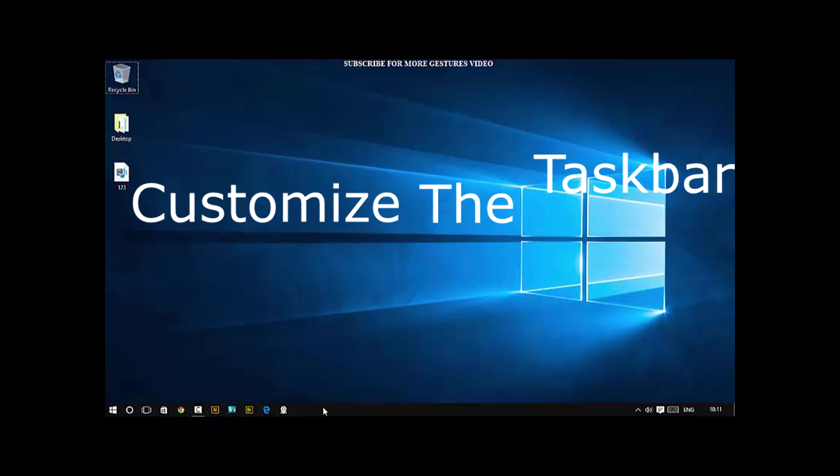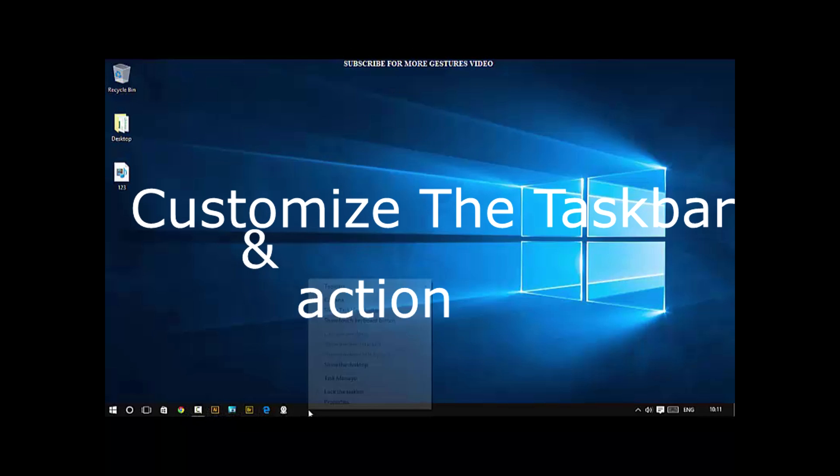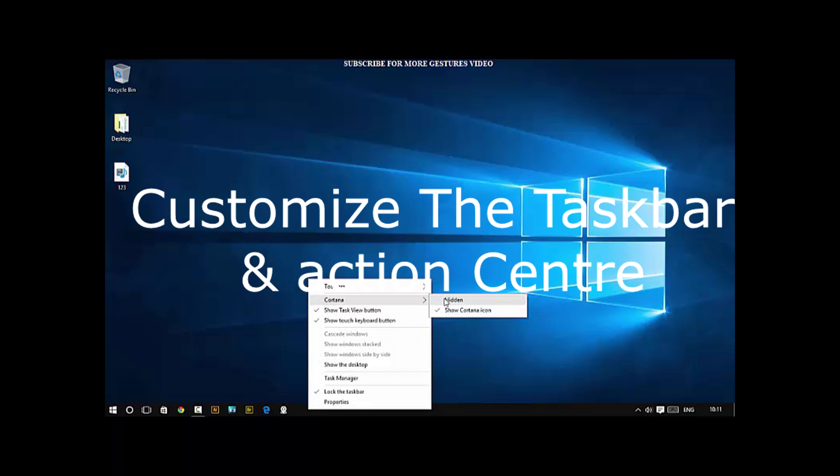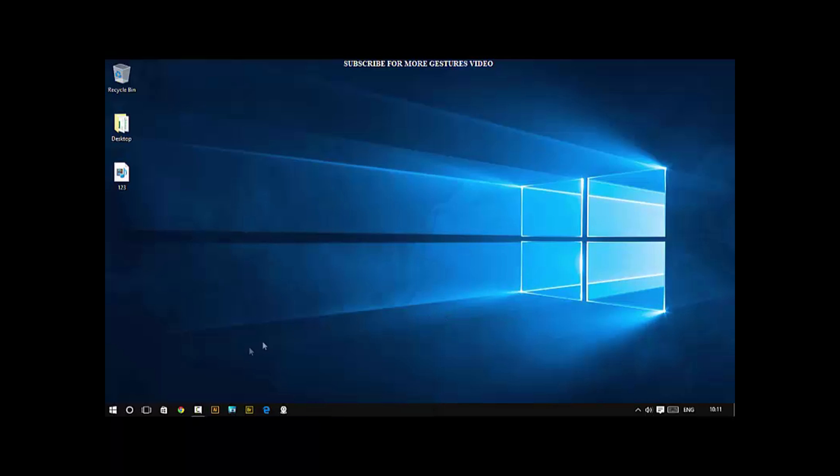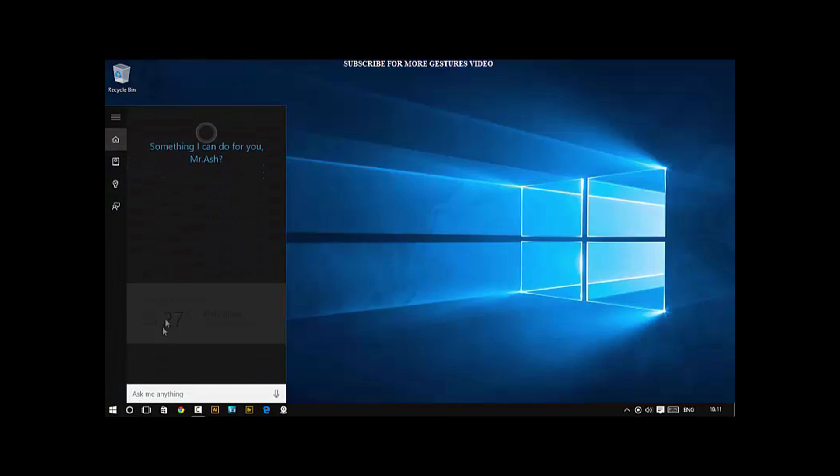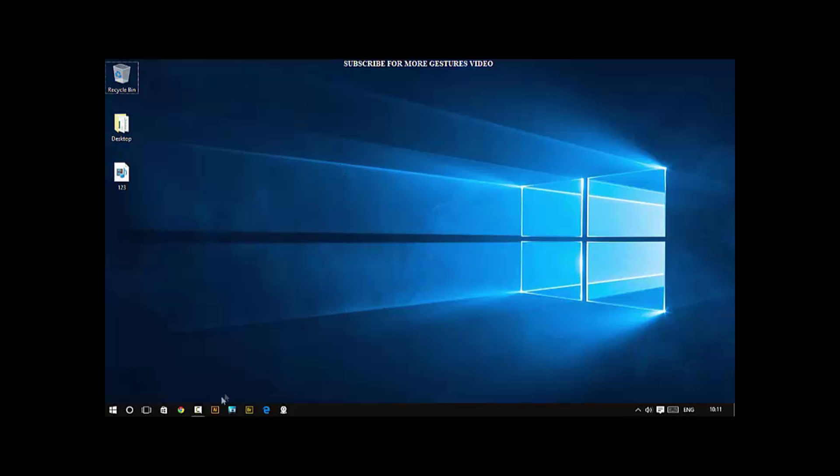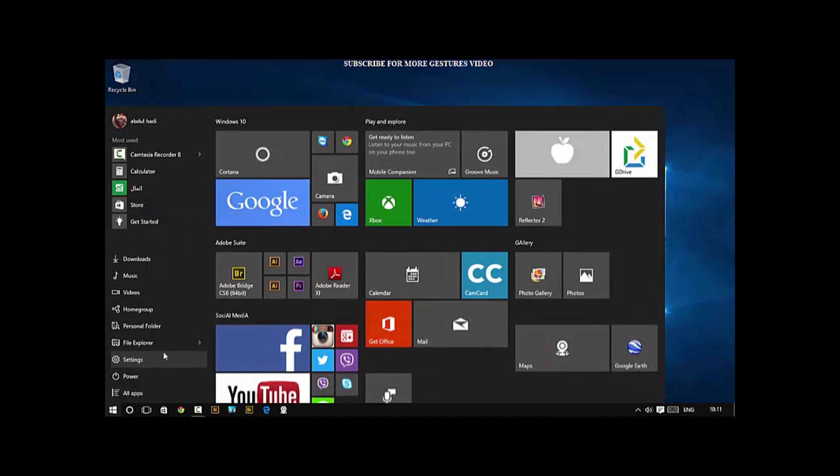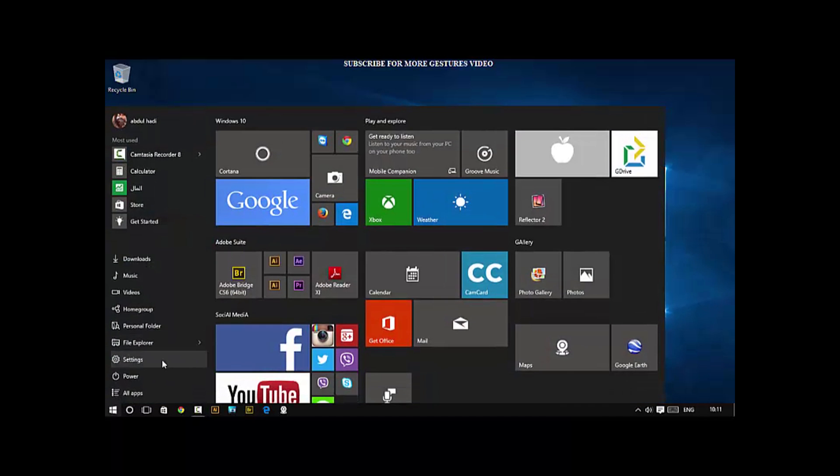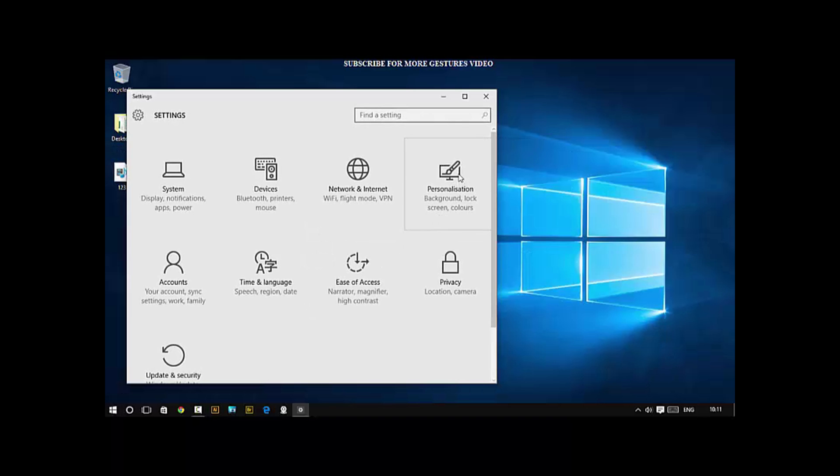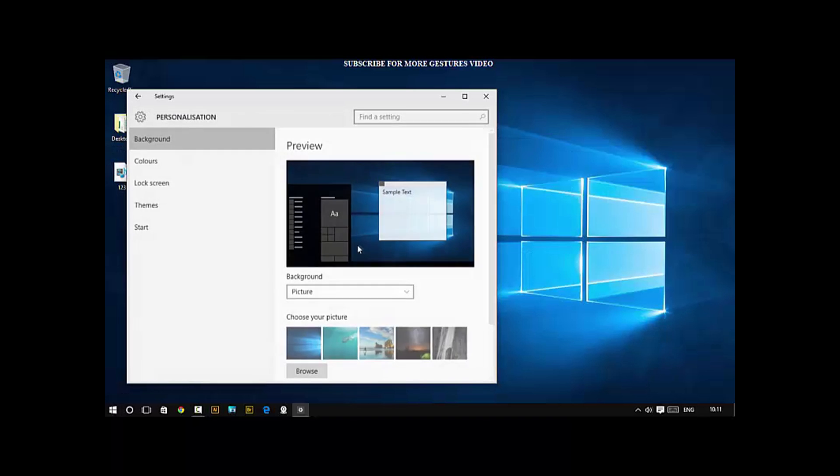Number 2 is customize the taskbar and the action center. The first thing I did when I got Windows 10 was right click Cortana and choose show icon only. Next, hide the search bar. That way, it's not a big search bar taking up space on your taskbar.